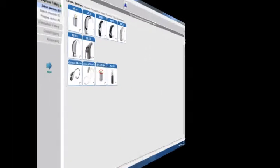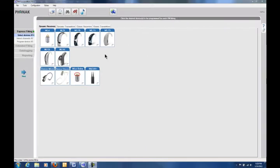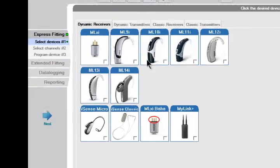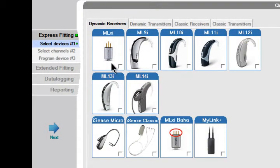When you open FM Successware, the first screen you'll see will have different receivers and transmitters.